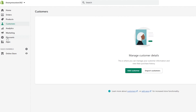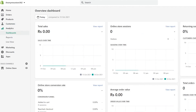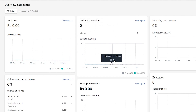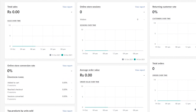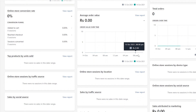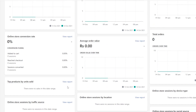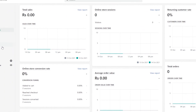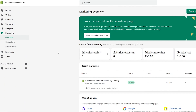After Customers we have Analytics, where you'll get all of the necessary data for your shop — including sales and sales history, online store sessions, returning customers, online store conversion rate, average order value, total orders, and many more reports.